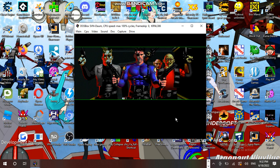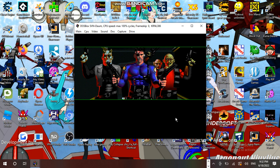Listen up. I hereby take command of this ship in the name of the Warlock. Any objections?